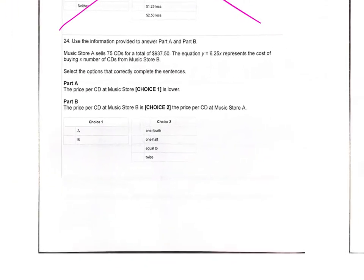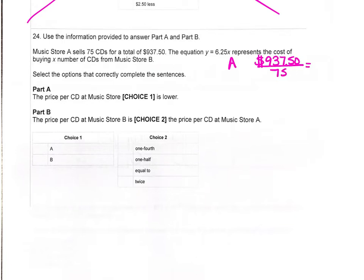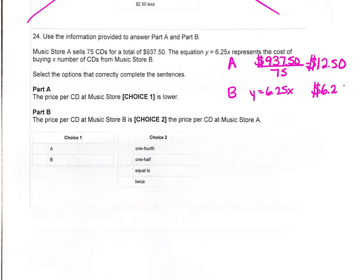Number 24: a music store sells 75 CDs for $937.50. An equation Y equals 6.25X represents the cost of buying X CDs from music store B. For part A, the price per CD at music store A is $937.50 divided by 75, which equals $12.50. For music store B, the equation tells us each CD is $6.25. So the price per CD at music store B is lower.